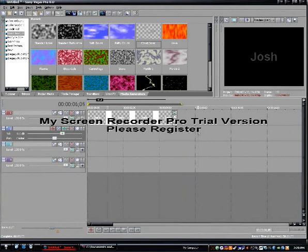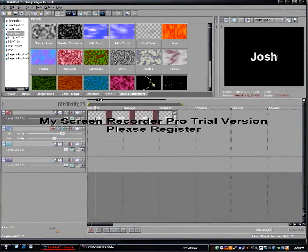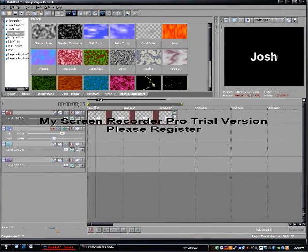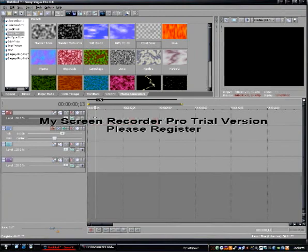Well, I hope that's showed you how to use it. I hope you've got the general idea of how to use Sony Vegas Pro. Thanks for watching. I'll see you next time.